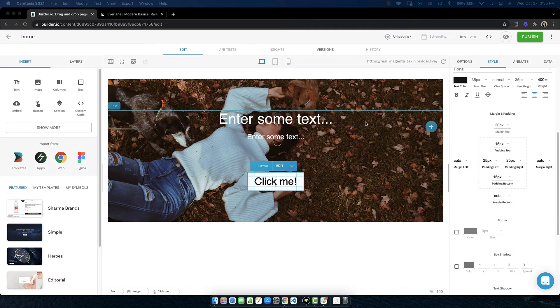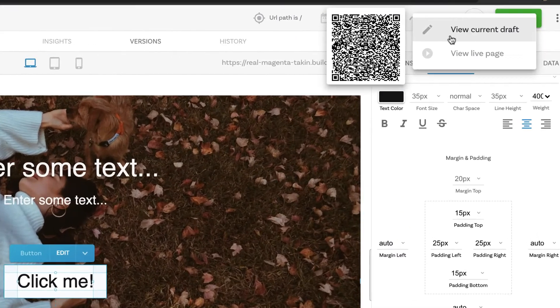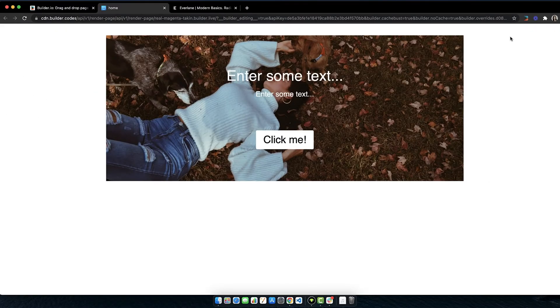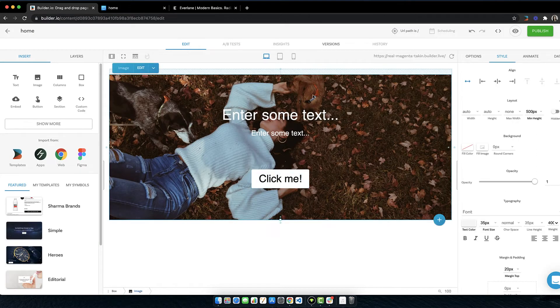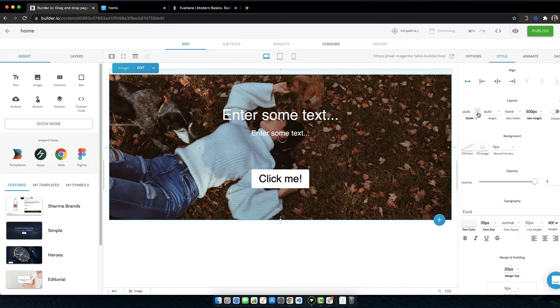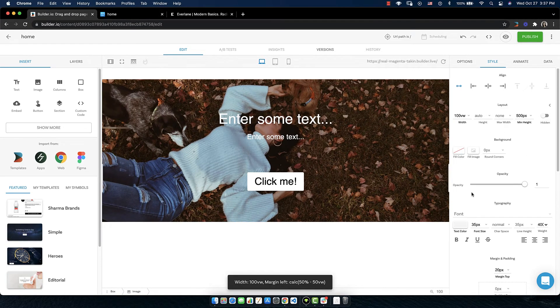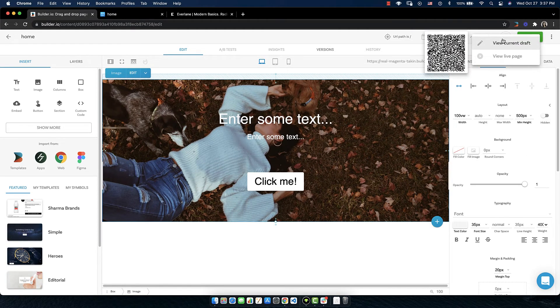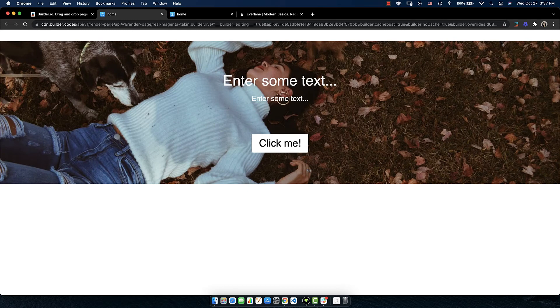Let's check out the preview to see how far we've come. In the upper right you can click on the eyeball and choose view current draft. Our hero is getting close. However it doesn't expand all the way to both sides of the viewport in the browser. So let's fix that. Back in builder let's click on our image to make sure that we have it selected. And then over on the right in the style tab we can look in the layout section. Under width if you click the down arrow one of the options is full page width. So select full page width. And let's go check out the preview again. There we are. So our image is the full width of our viewport which is exactly what we wanted.